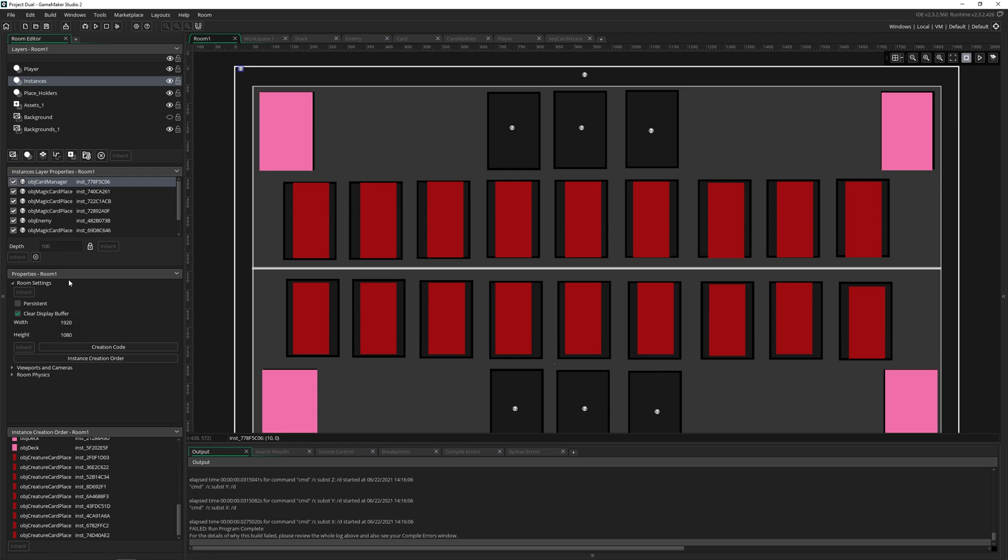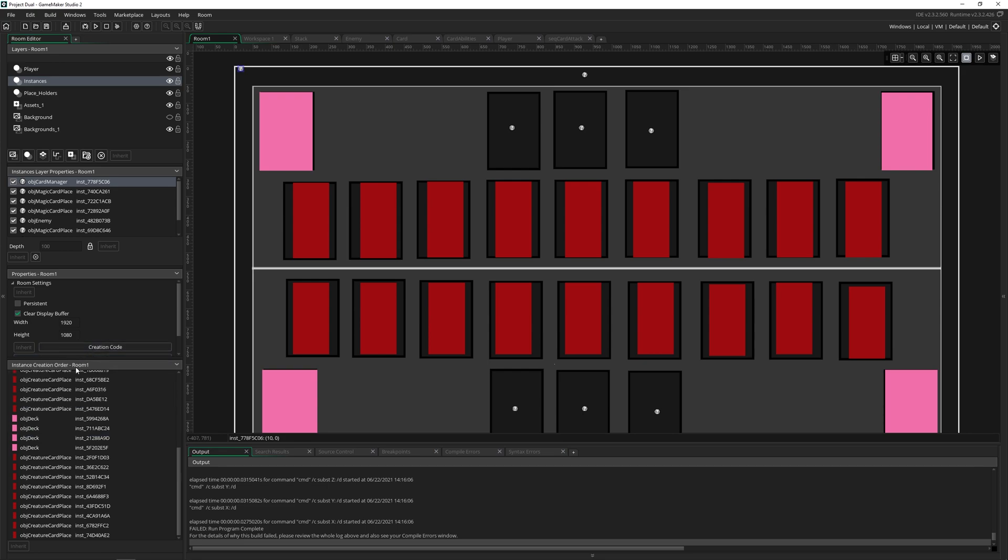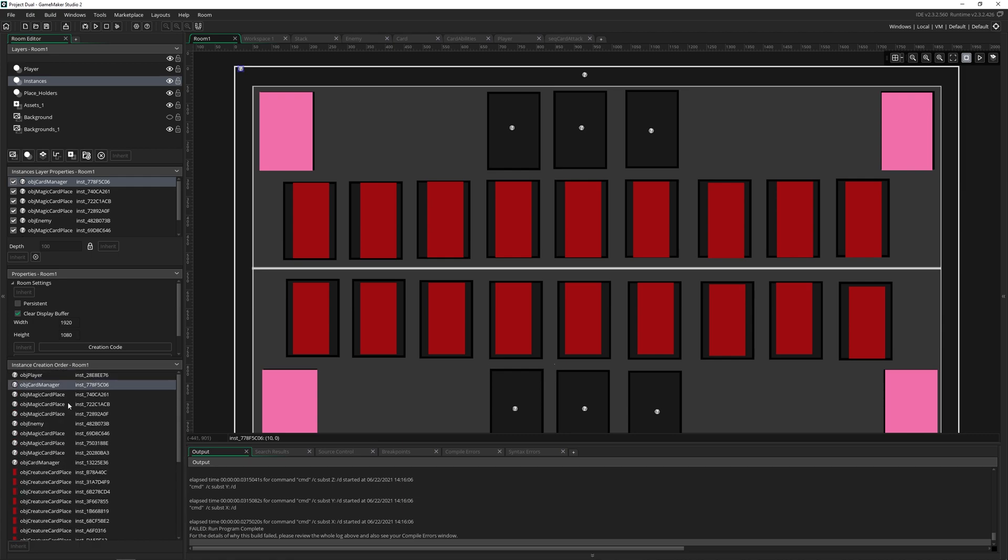So this right here is not the instance creation order. Instead, you have to go to the room properties here and click instance creation order. And it opens up a new tab right here called instance creation order. And this is what we're looking for.